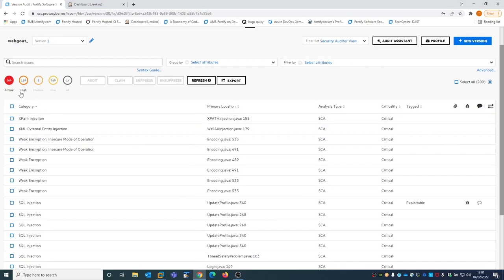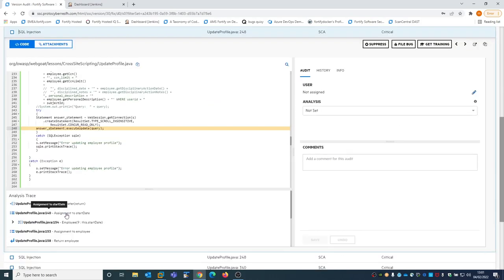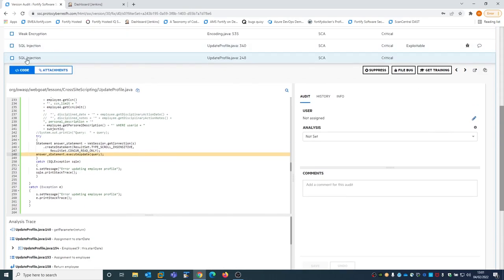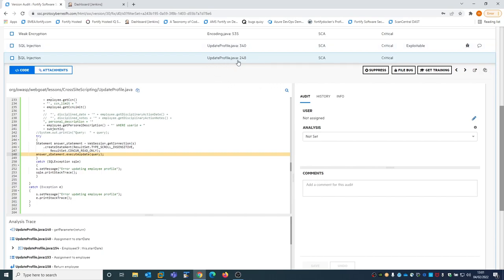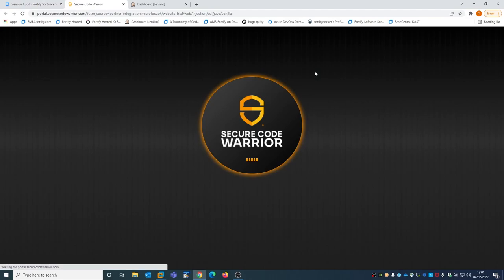If we filter for critical and select one SQL injection, we can see that in addition to all the details Fortify already has, there is an additional button called 'Get Training'. This SQL injection was found in my code in UpdateProfile.java at line 248. If I click on Get Training, I will be redirected to the Secure Code Warrior webpage.